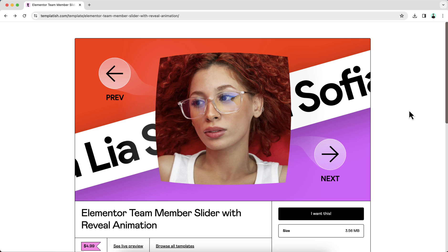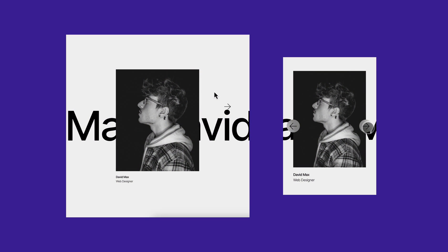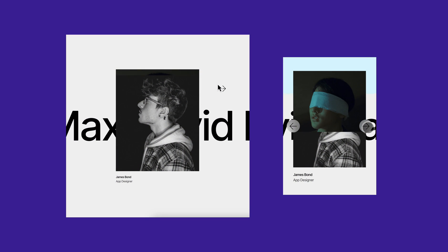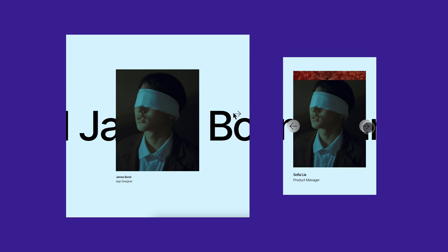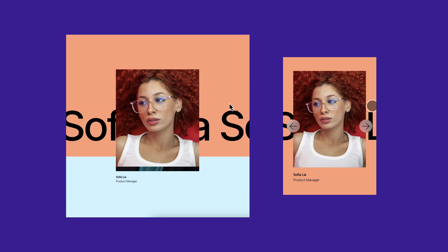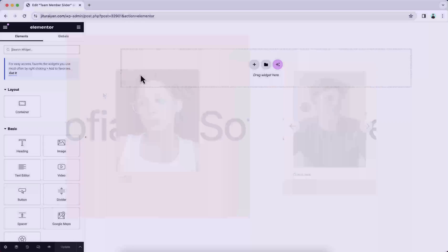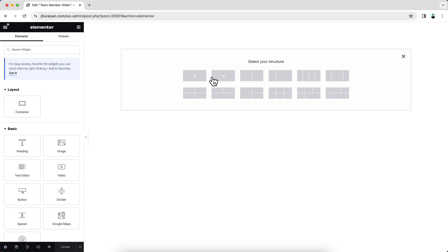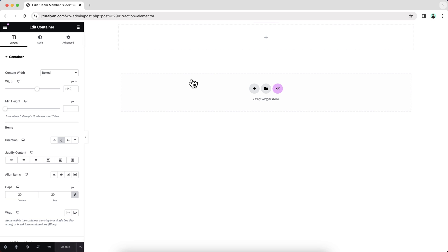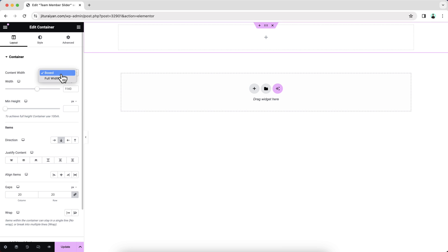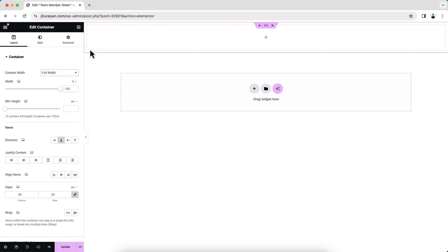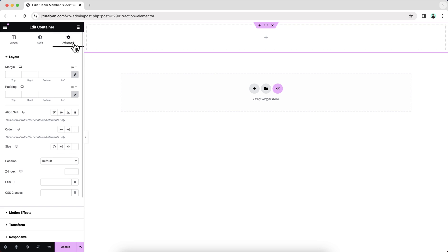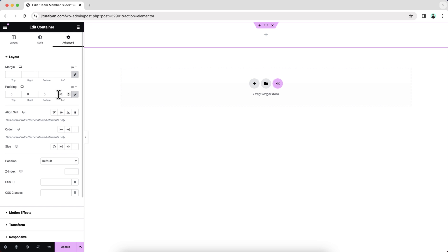And it's 100% responsive for the tablet, mobile or any other devices. But if you also don't want the readymade template, you can also start it from scratch. So here to create it from scratch, let's click on this plus icon and create a new container. And first of all, I want to make it to full width and make its padding to zero.